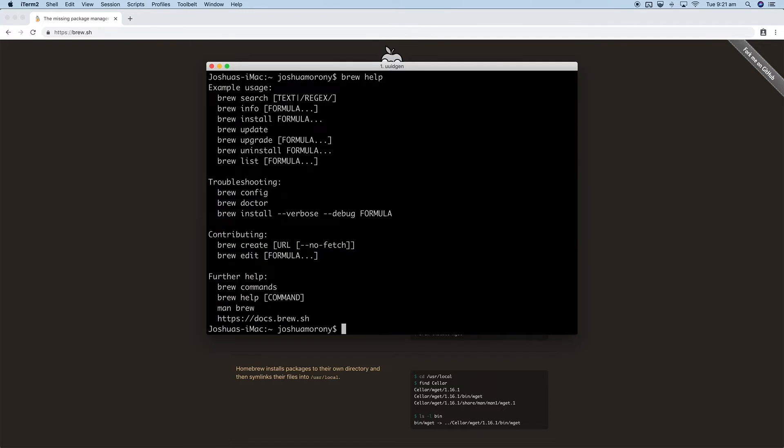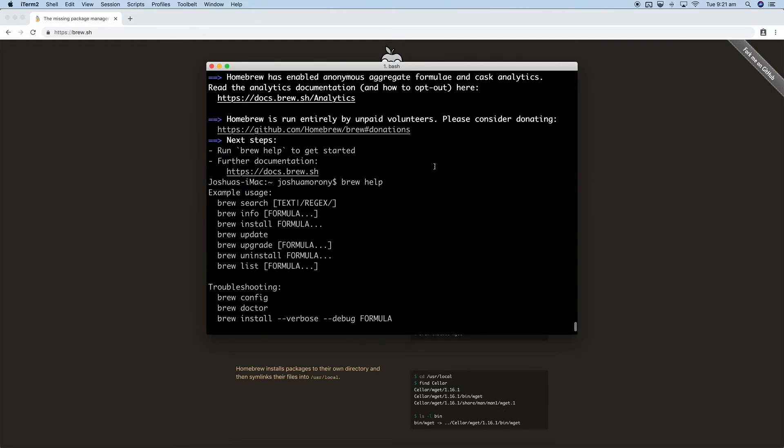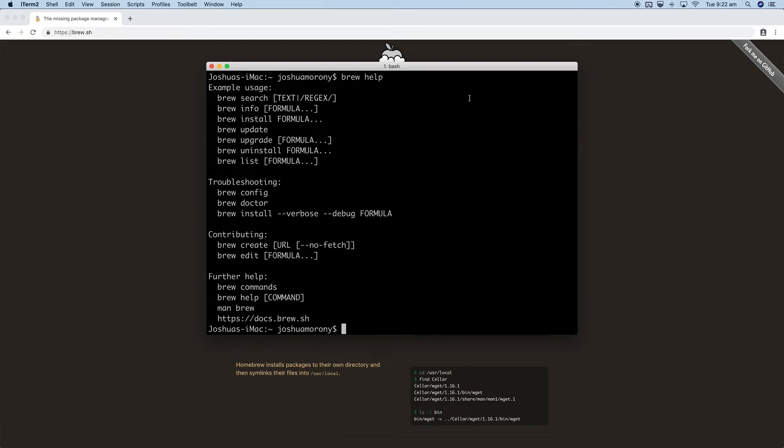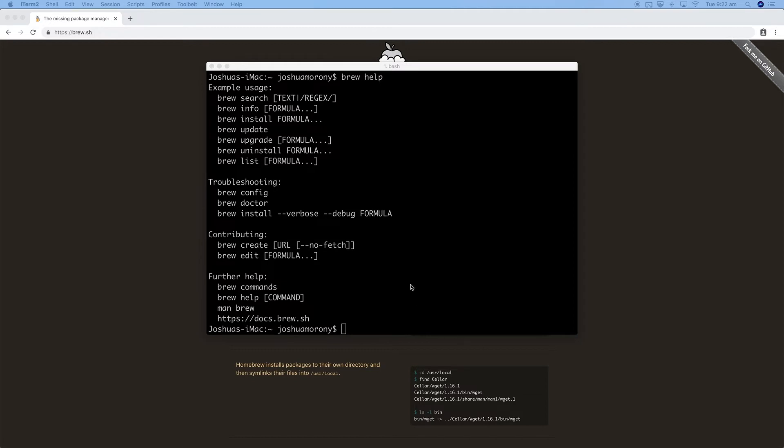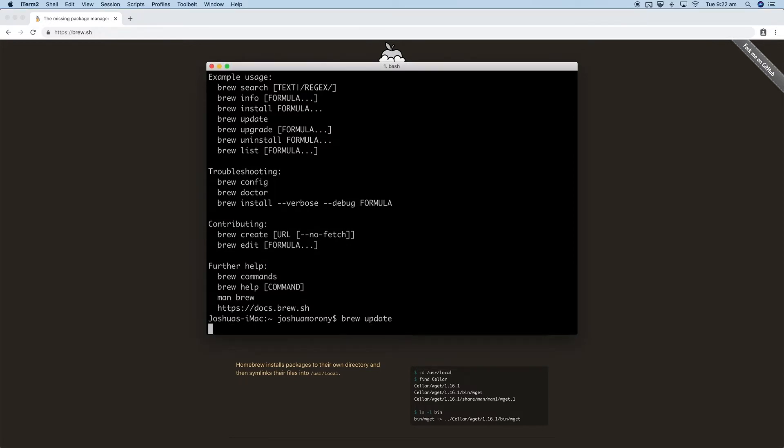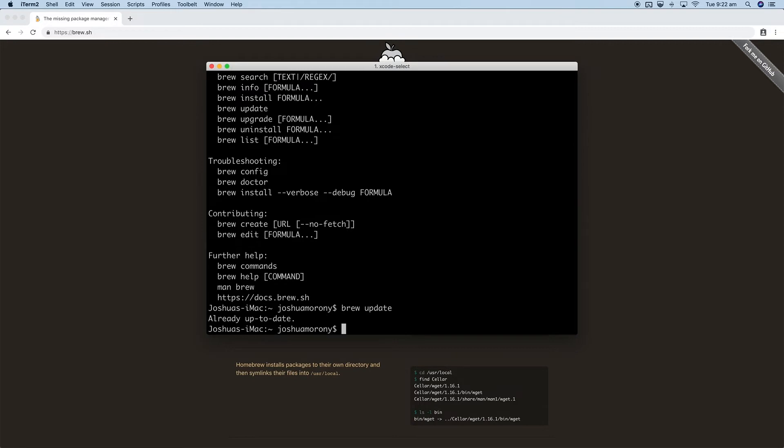So with brew set up now we can move on to installing MongoDB. Homebrew can be used to install a lot of things, not just MongoDB, but that's just what we're using it for now. Before you install anything with brew you should run the update command, so just run brew update. Of course we just finished installing it so everything is already up to date. And then we just want to run brew install mongodb.